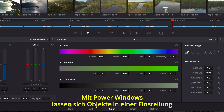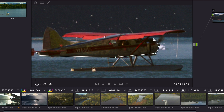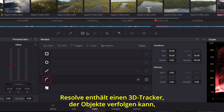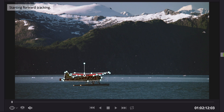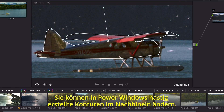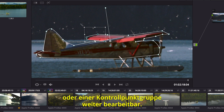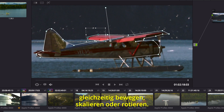Using Power Windows, you can isolate an arbitrary object in the shot by drawing a spline-based shape. Once in place, you can track all the objects' movement over time. Resolve includes a full 3D tracker that can track objects even when their perspective changes. Once the track is complete, you can correct hastily drawn areas of a power window — the rough spline shape can be modified by moving a single control point, or you can select groups of control points. Using the Transform box, you can move, scale, or rotate multiple points at once.